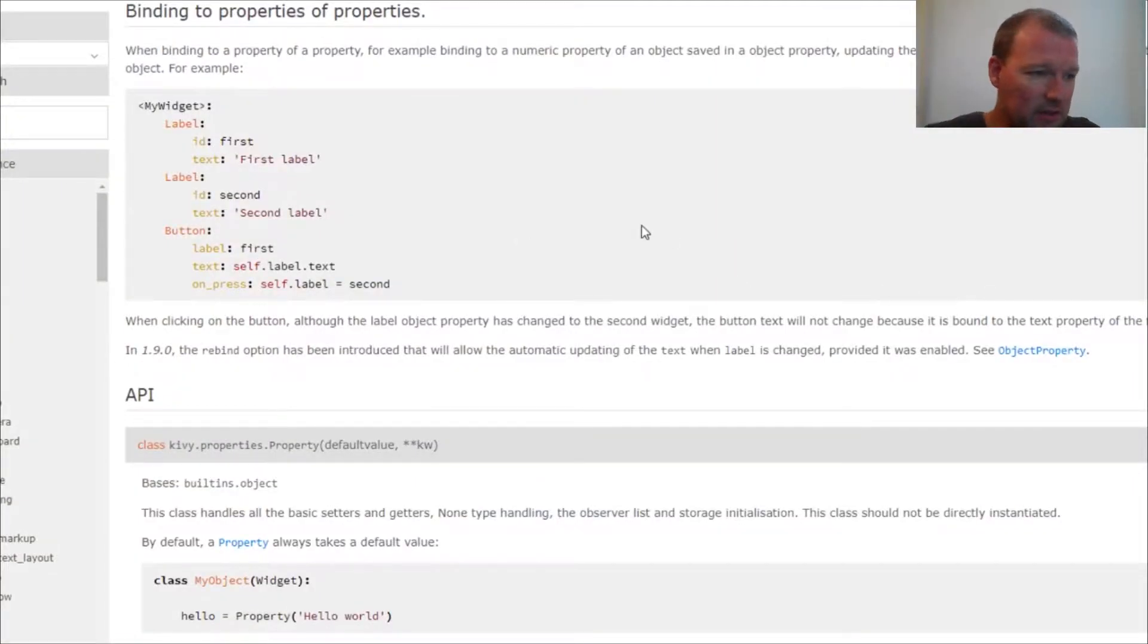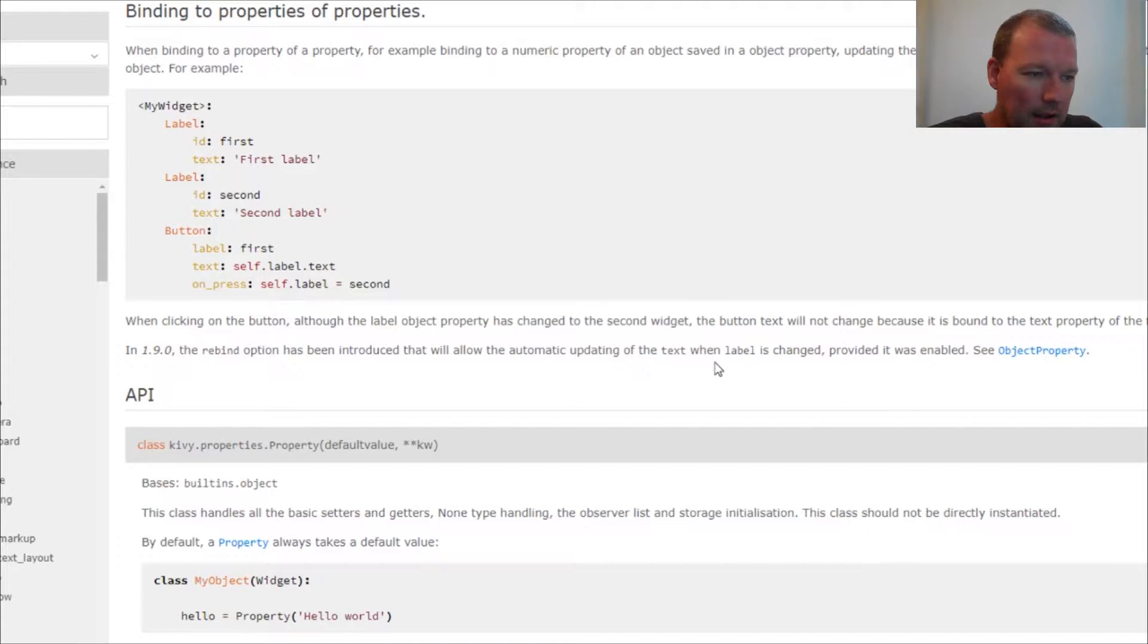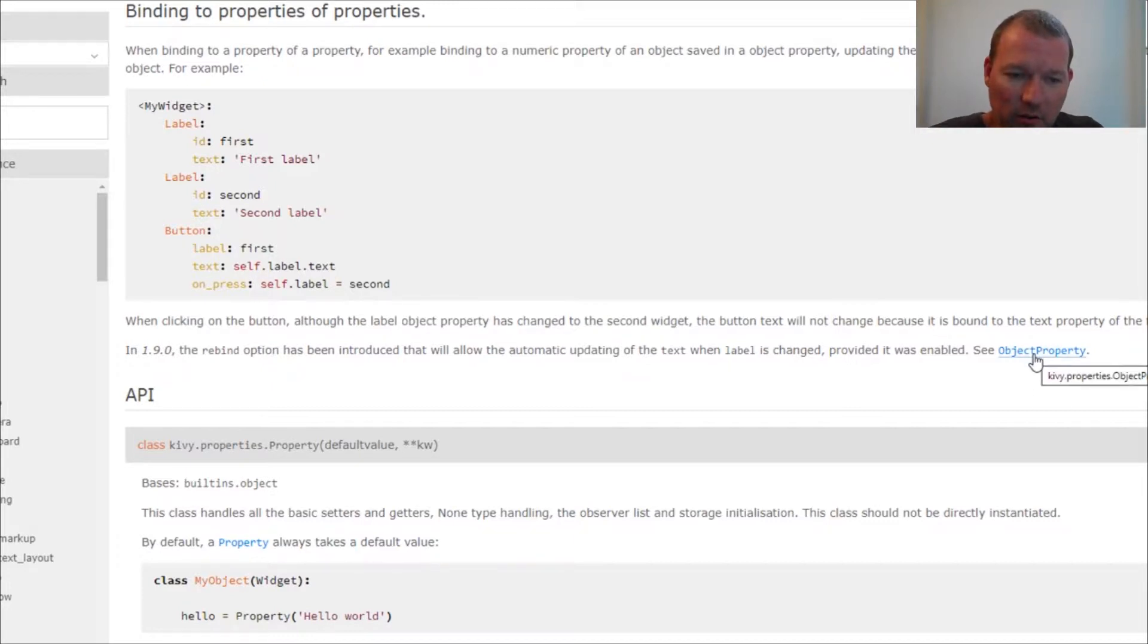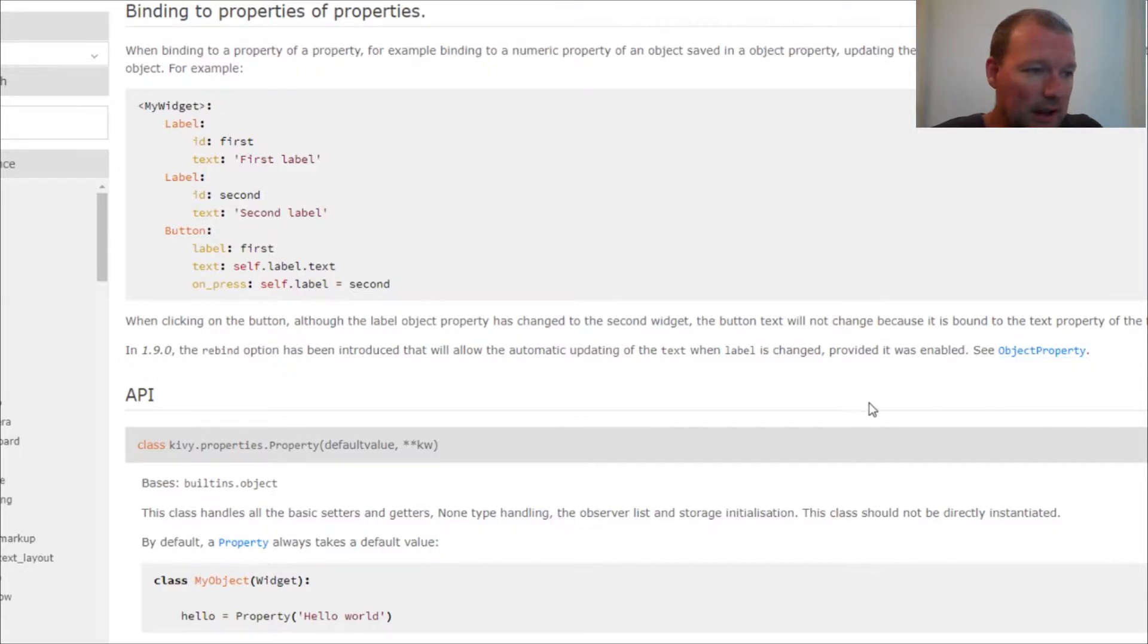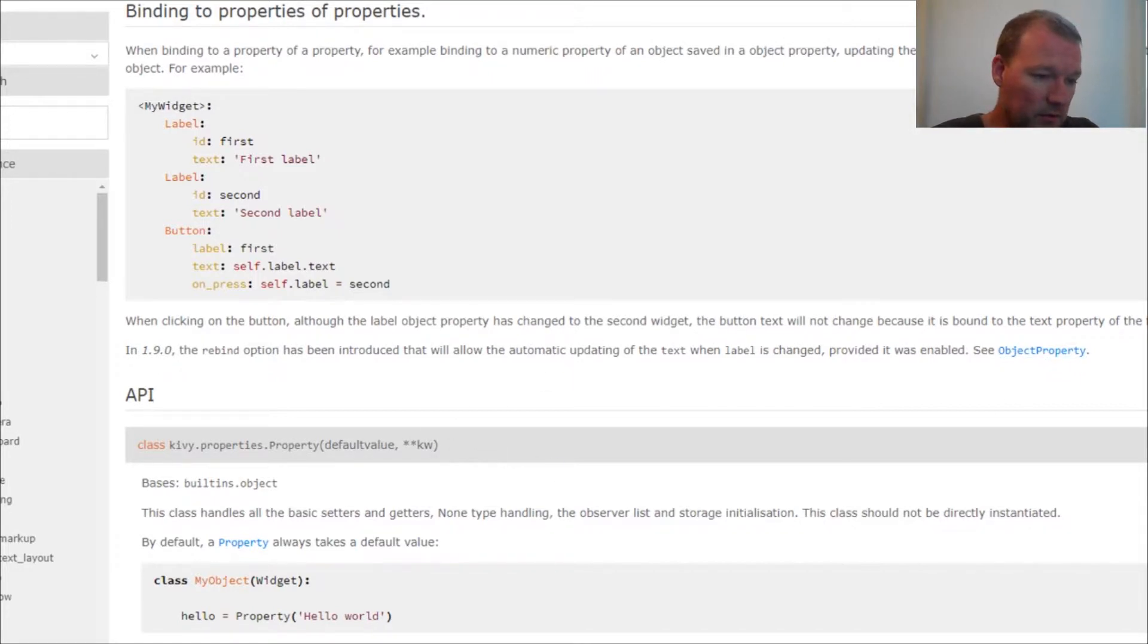Let's look and see where and how we bind. This is going to be in our Python script and in our Kiwi file. The tool that we use to bind is inside the Kiwi.properties module and the object property object.